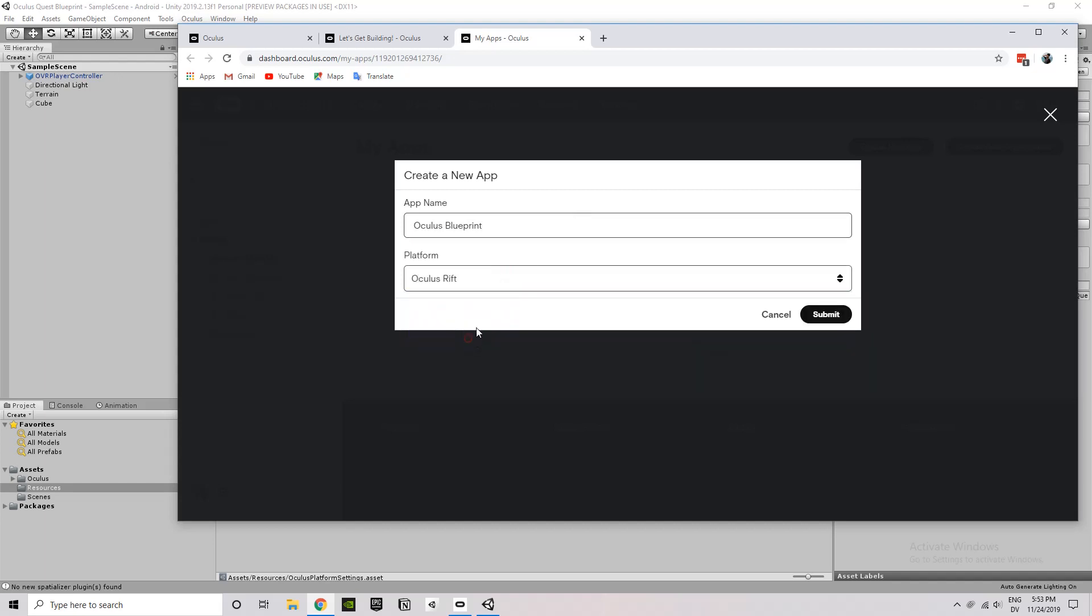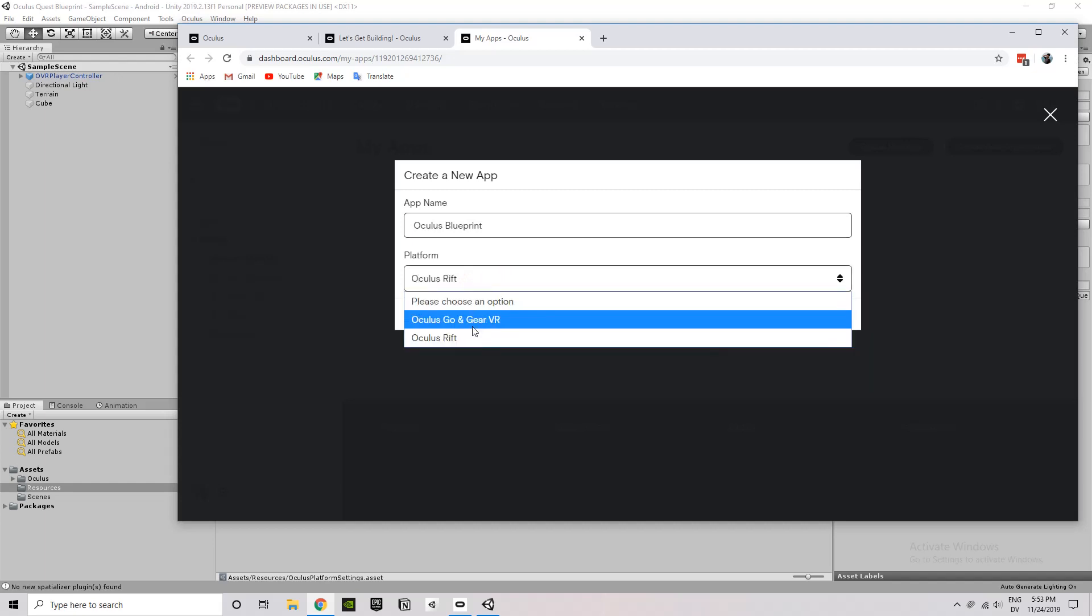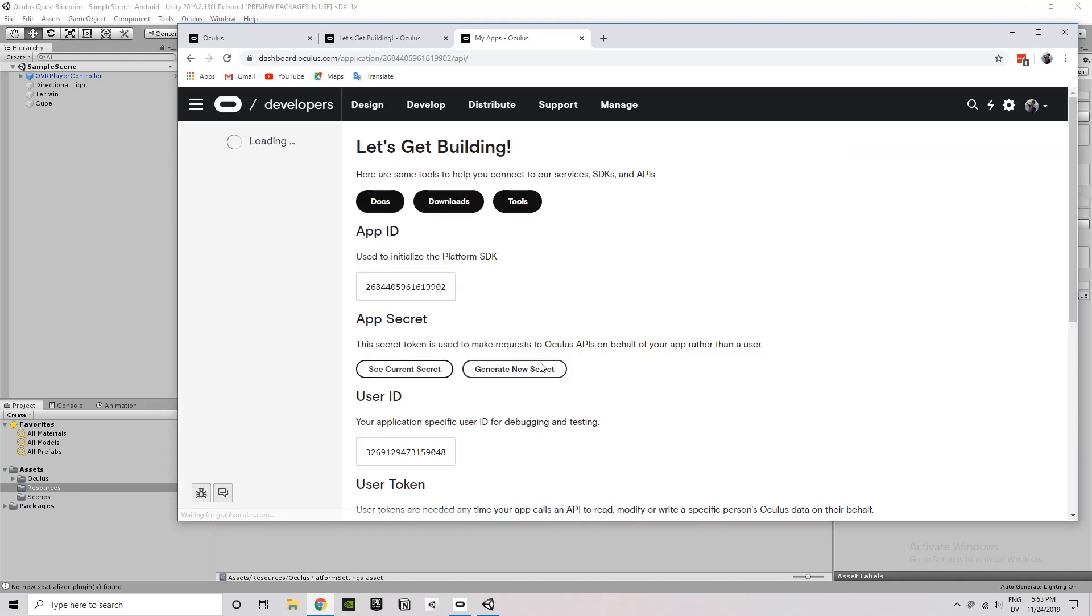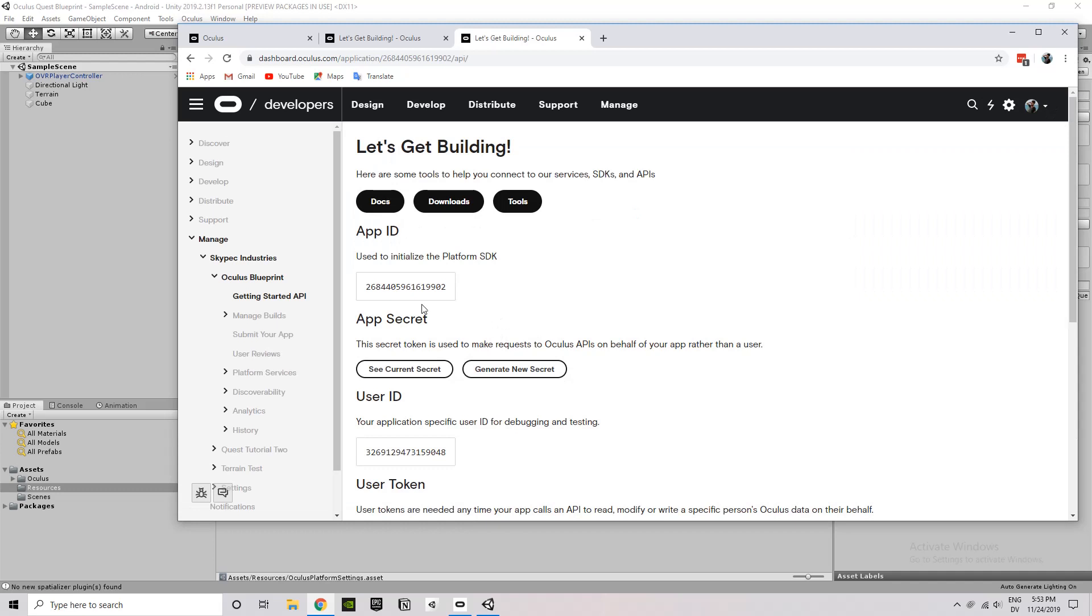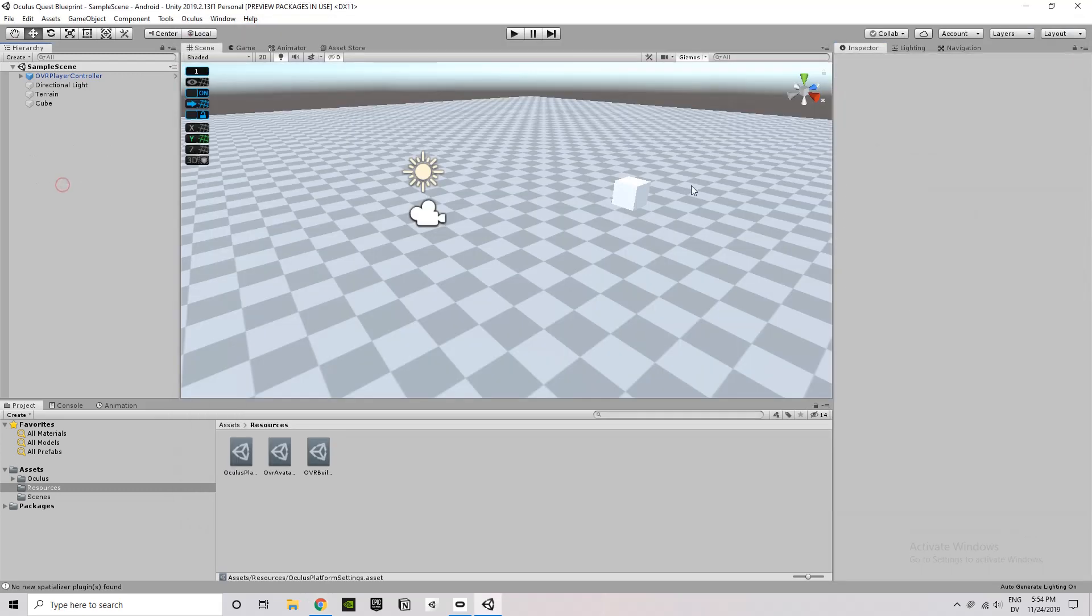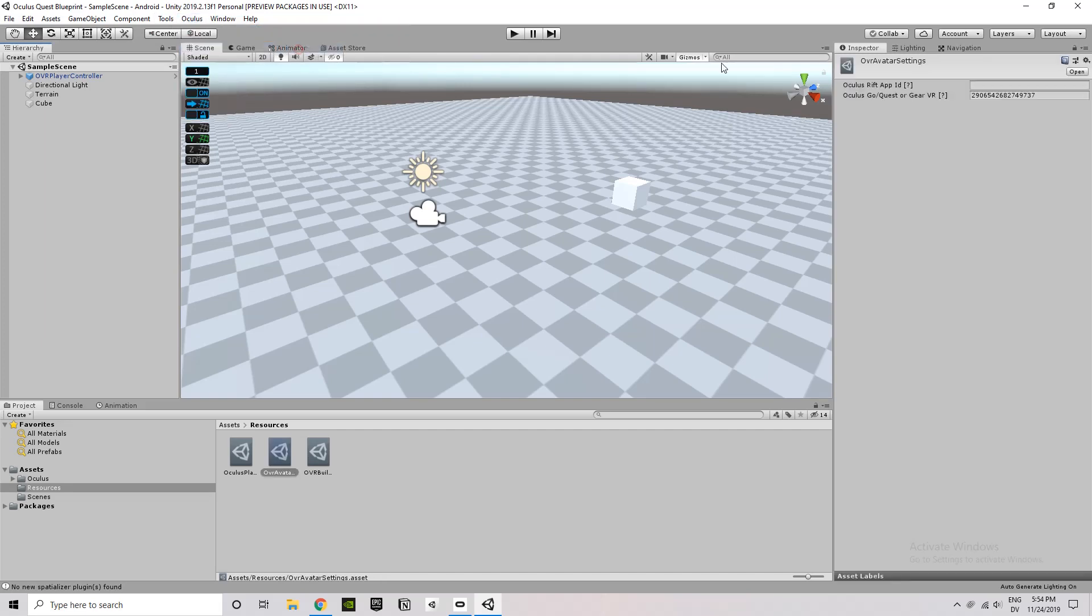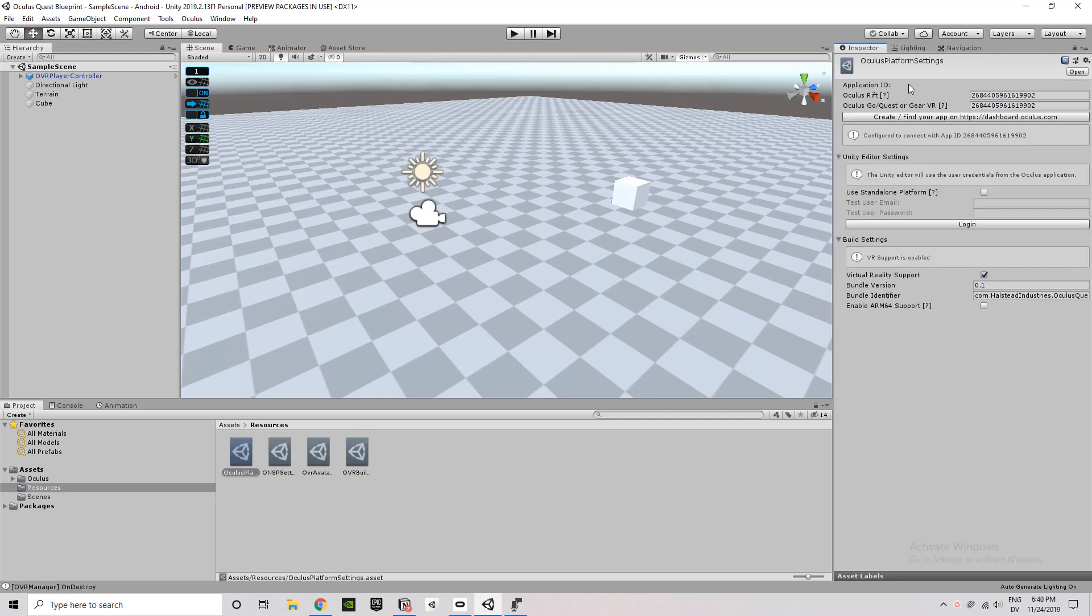It's dashboard.oculus.com. And then I'm just creating a new application. I'm choosing Oculus Rift. You can choose either one. And then under that app ID, just copy that set of numbers. Go to Oculus, Avatars, Edit Settings. And paste that under both the Rift app ID and the Quest app ID.